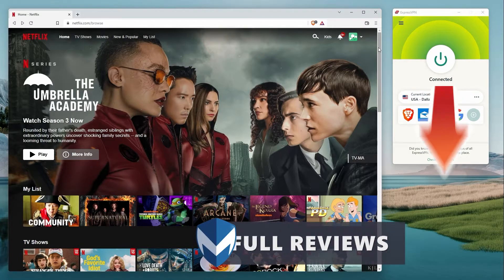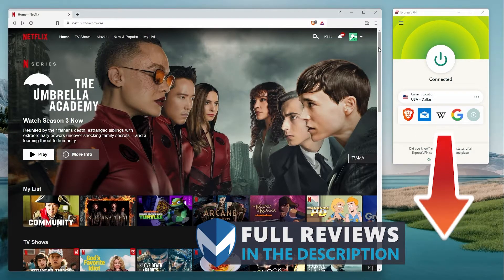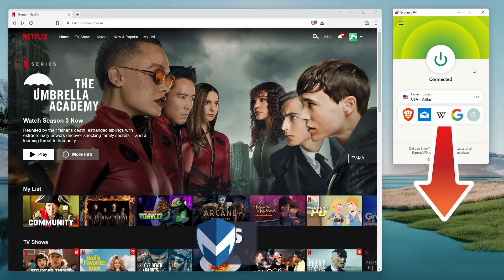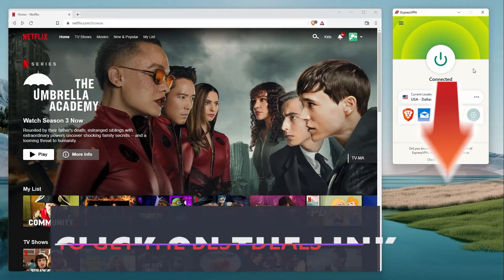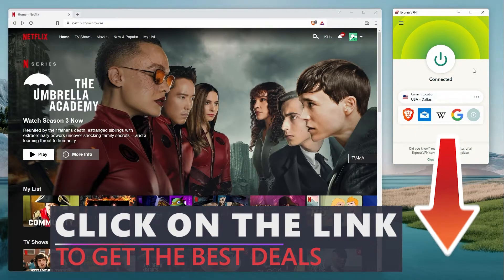If you want to learn more about ExpressVPN, we'll have the full review linked in the description. And if you decide to sign up for ExpressVPN, check out our discount link below.